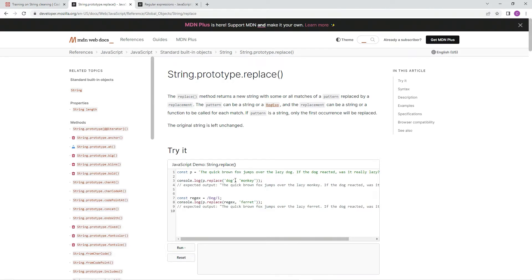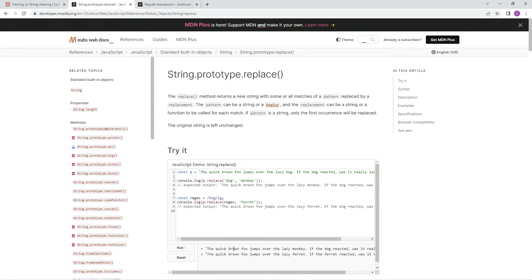So we're going to replace 'dog' with 'monkey' here. You see here's dog and here's monkey, but only the first occurrence will be replaced — the second dog is still there. So here's dog in a regex, dog replaced with ferret. But this dog is still intact. What if we put G? It replaces ferret everywhere.